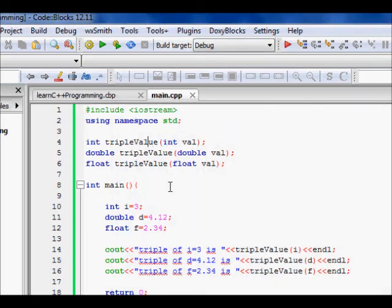This shows that with function overloading, we use the same function name but it takes different argument types and returns different types accordingly. The function name denotes the work — the work is the same, I'm just tripling the value. This C++ feature of function overloading helps avoid writing redundant function names. I hope you understand this, thanks a lot.